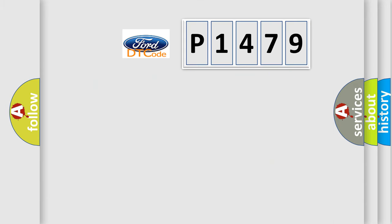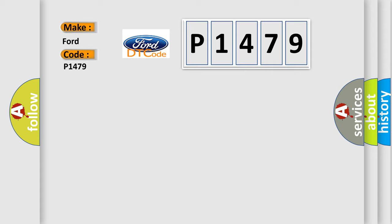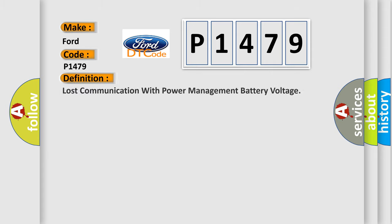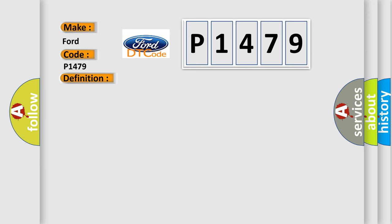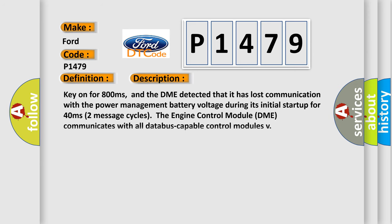So, what does the diagnostic trouble code P1479 interpret specifically? The basic definition is Lost communication with power management battery voltage. And now this is a short description of this DTC code.